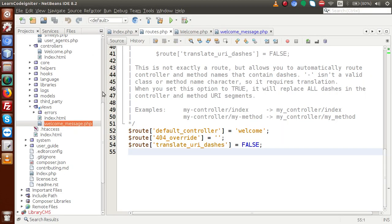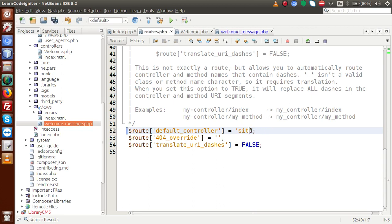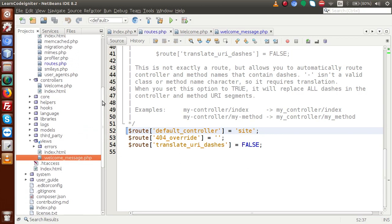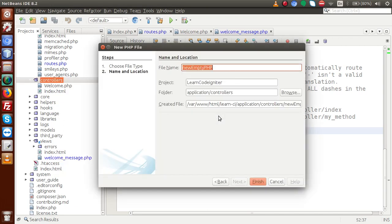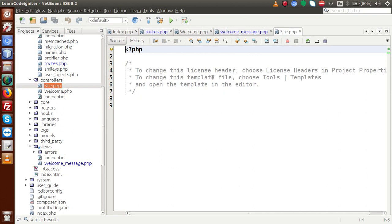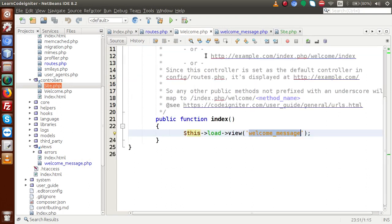Back to the editor, inside routes.php let's change the default controller from 'welcome' to something else. We will use 'site' — remember this is in lowercase. But according to the naming convention of CodeIgniter framework, the controller filename should have its first letter as capital. So inside the controllers folder I am going to create a PHP file called Site.php.